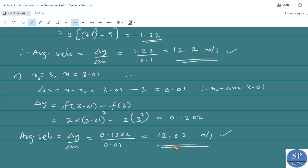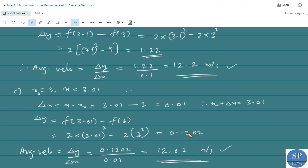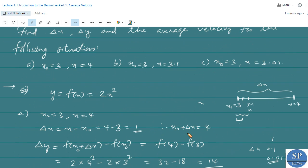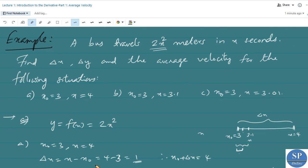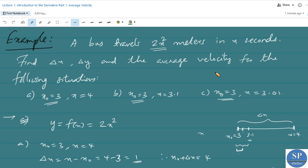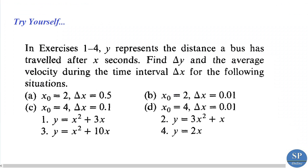We will discuss how to find the instantaneous velocity of the distance function f(x) = 2x² at the point x₀ = 3 in the next lecture. Before that, I will give you some practice problems regarding average velocity for you to try.